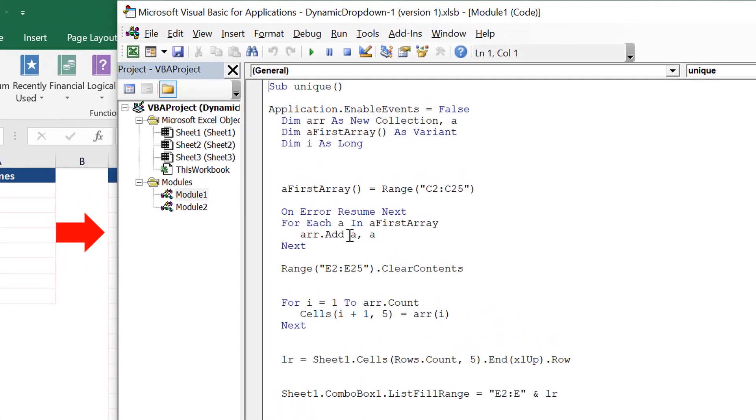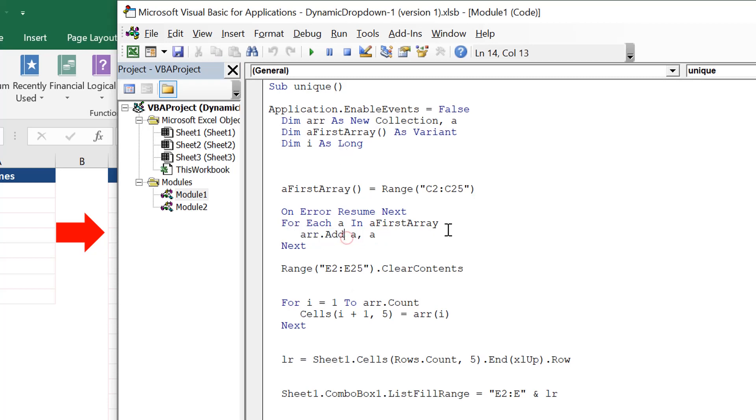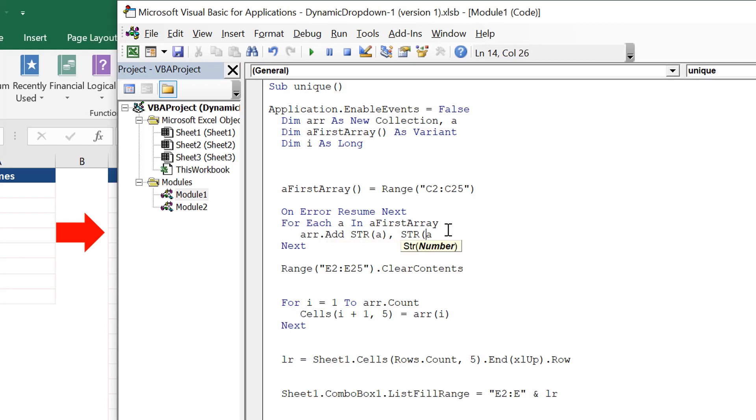All you need to do is where we were adding values to this collection, we need to convert this to string first. For that, we use the function str() and here also I'll use str(). That is the only change required here.